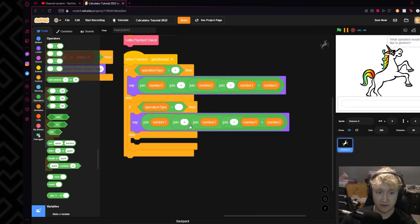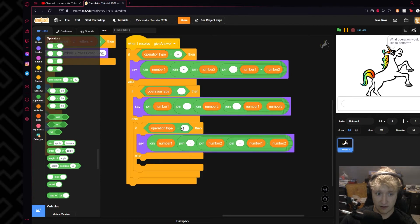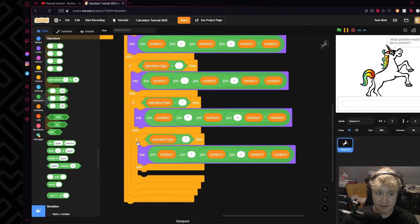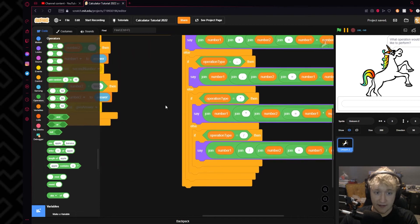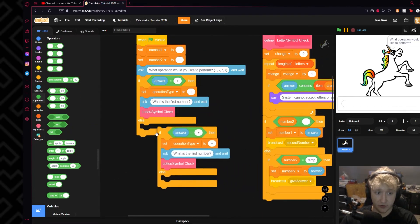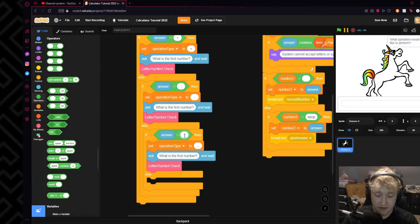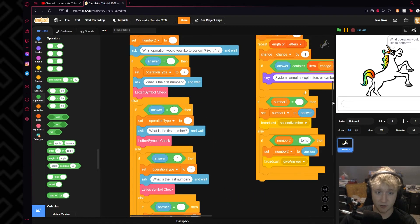Now let's quickly set up the other operations. If the operation type is minus, we'll switch out the plus for a minus sign. Then we'll check if it's multiplication, and set up multiplication accordingly. And then one last time for division — set that up as well. Now we'll come over here and duplicate the plus block, set it to minus, set the operation to minus. Same thing with multiplication — set the operation type to multiplication. And finally with division — set the operation type to division and set the final one to a normal if. And there you go — there is your basic calculator.